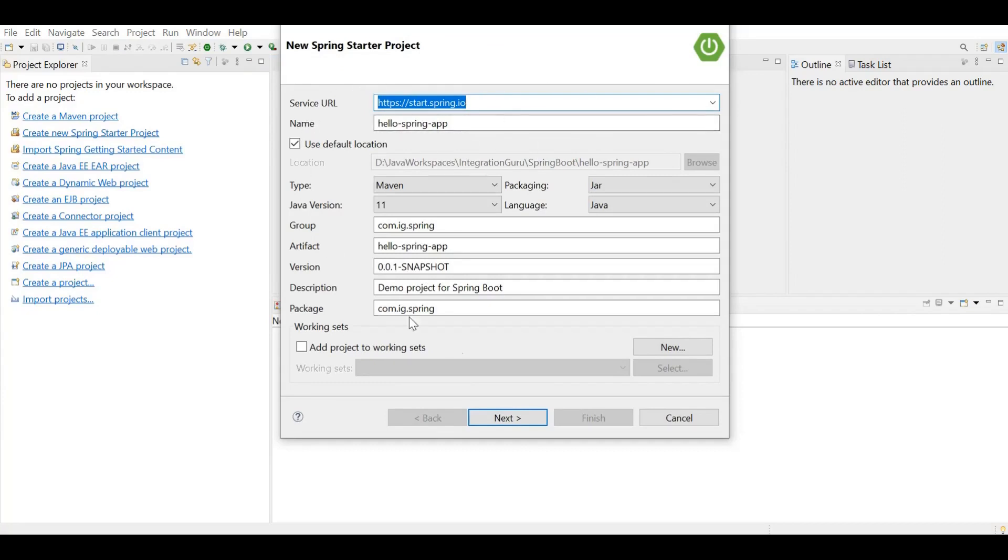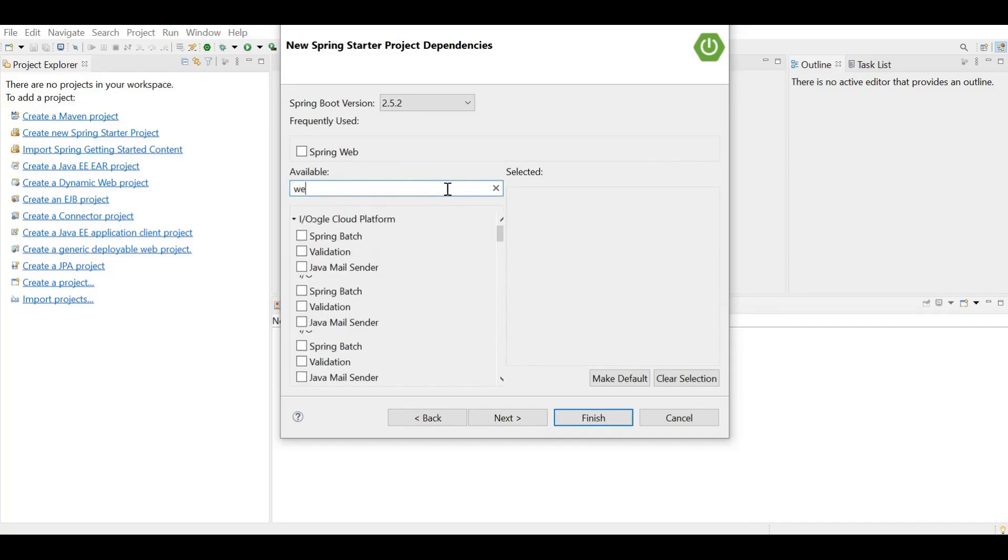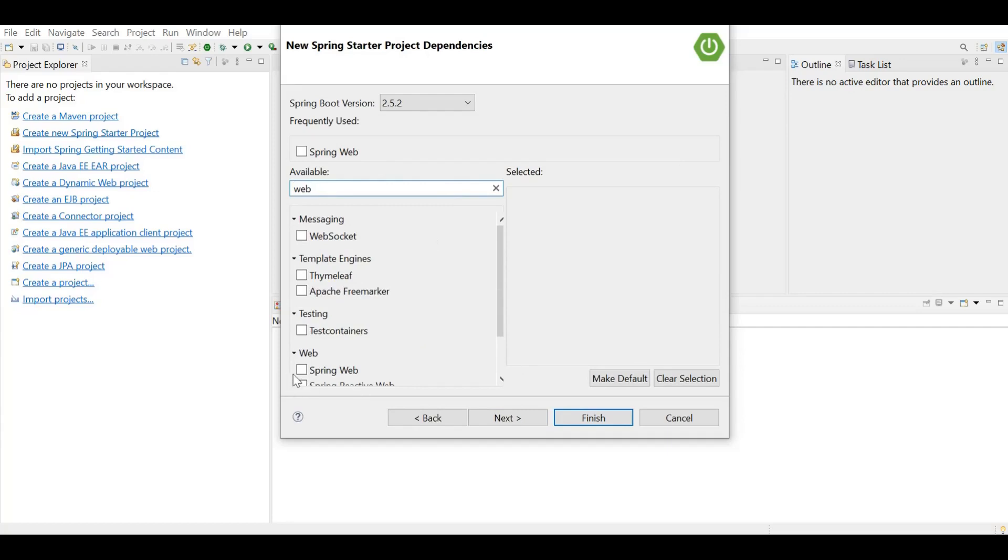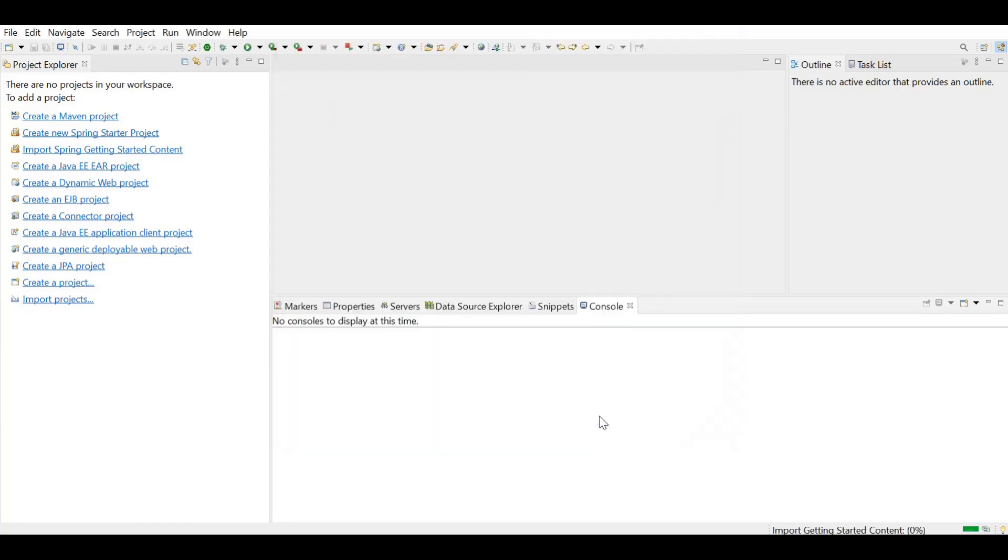Rest of the things we're going to keep them as default. Now we are supposed to add a web dependency as we already said that we are going to create a web application. So Spring Web is the dependency we are searching for here. Here you go. Add the dependency. Click next. Finish.